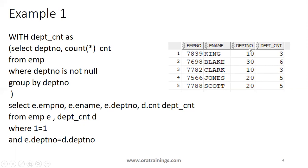Here if you observe, this is the result. This is just a high-level screenshot, not the total set of records, but just high-level records. This dept_cnt was getting from the dept_cnt view or table or subquery.